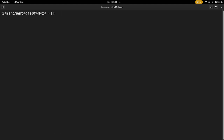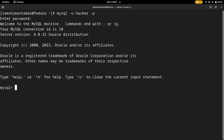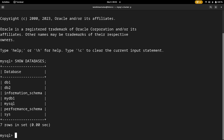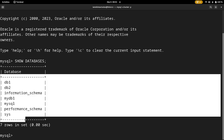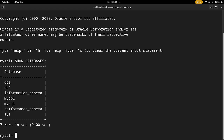To log in with the new account, type: mysql -u hacker -p and enter the password '1234'. Now if I type SHOW DATABASES, you can see all the databases I have already created in the past. I will exit from there.